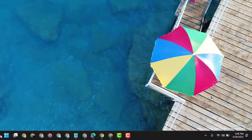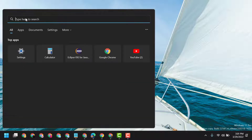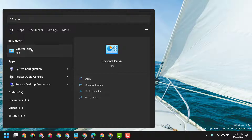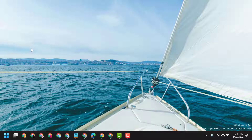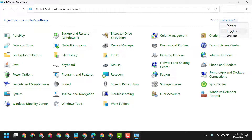Firstly, click on and open the Control Panel. Now here select large icons, then select Date and Time.